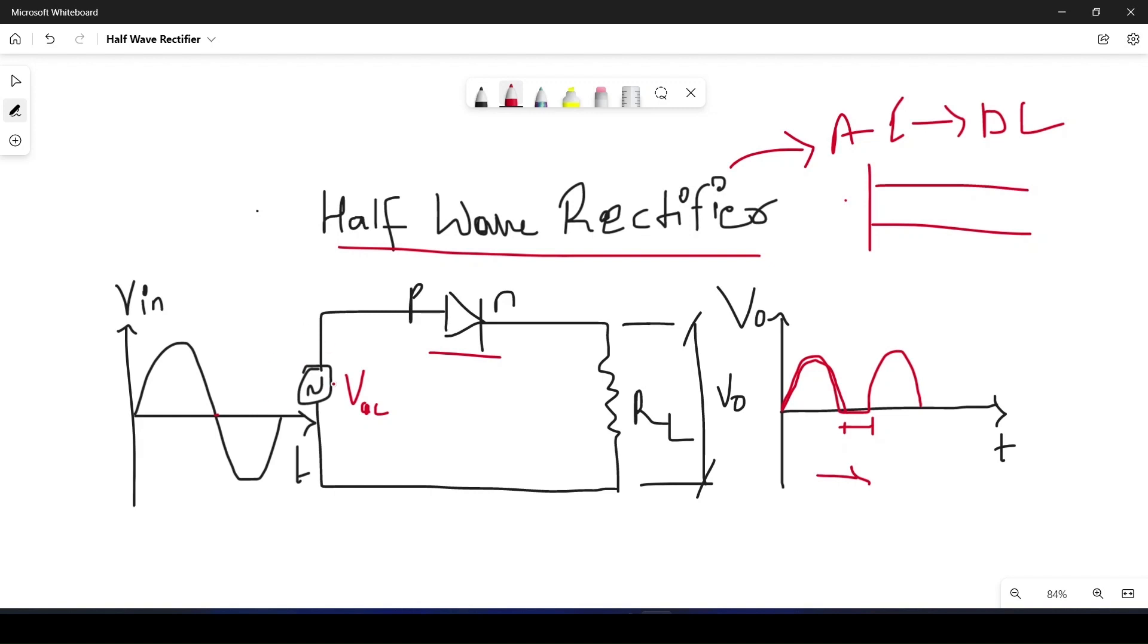This is the voltage input and this is the positive side of the diode and this is the negative side of the diode by the conventional symbol. This one is the load resistance where we'll measure the output.